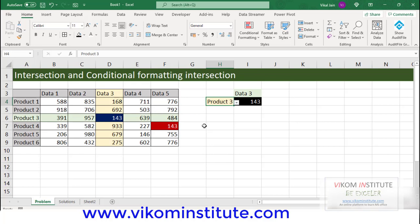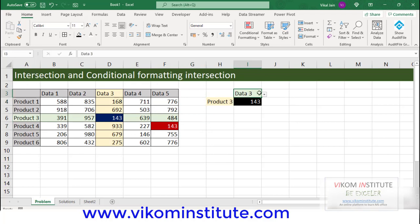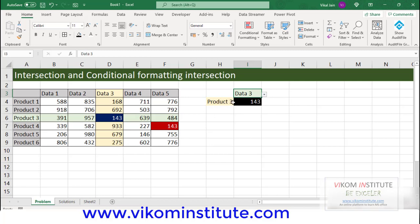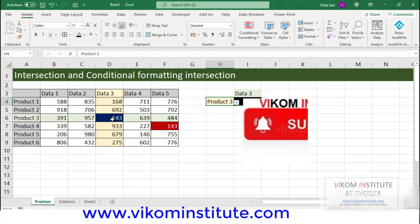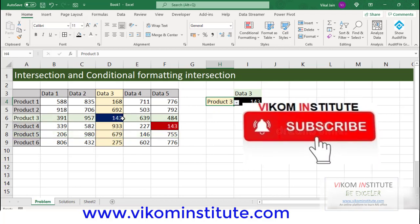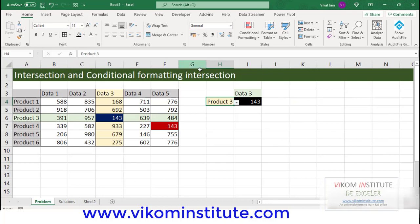In this video, we are going to cover how to find intersection based on the data validation. Then, we are going to find out the intersection based on conditional formatting, and at the last, we are going to find out how to deal with duplicate data in conditional formatting while dealing with intersections.